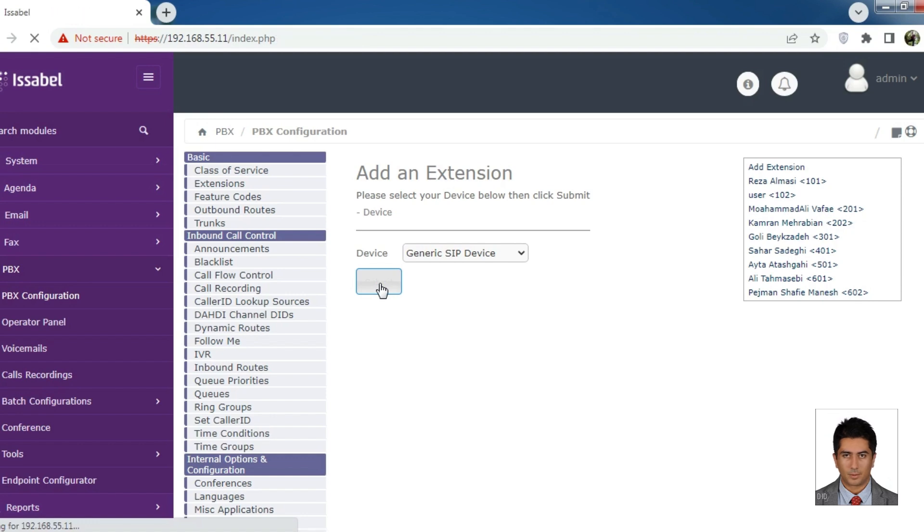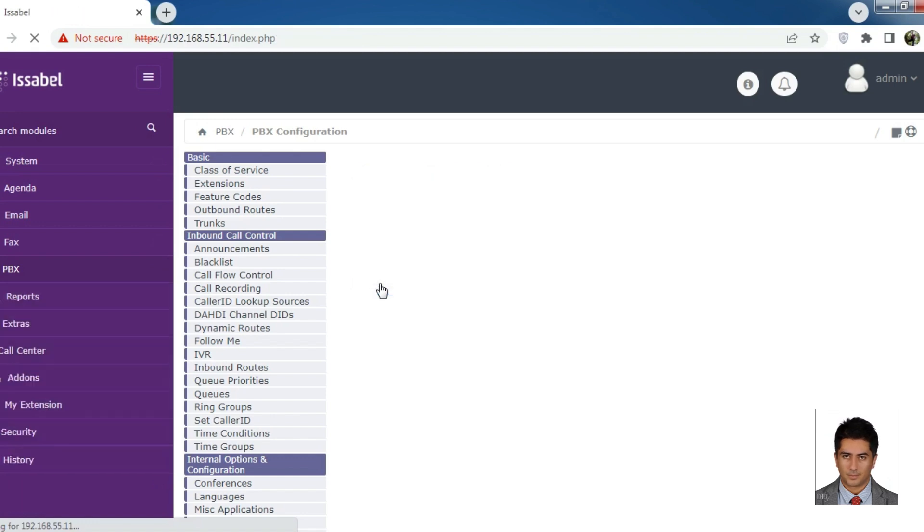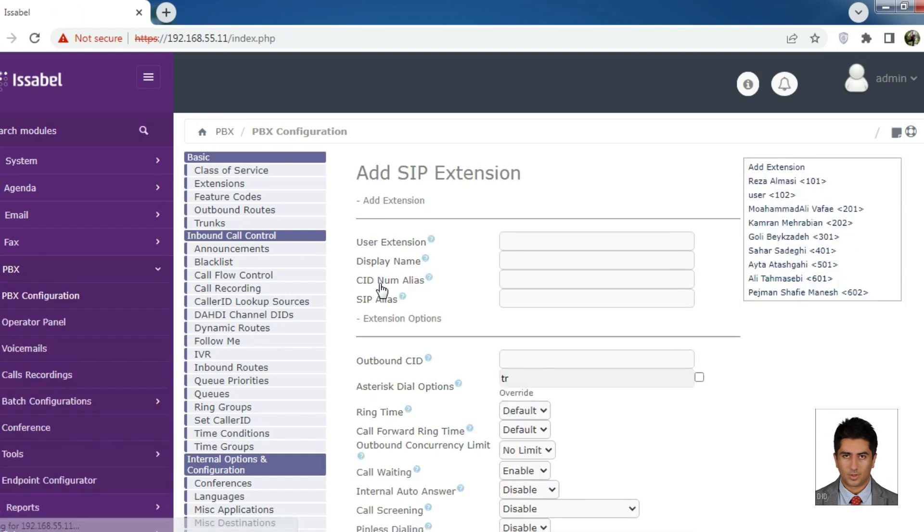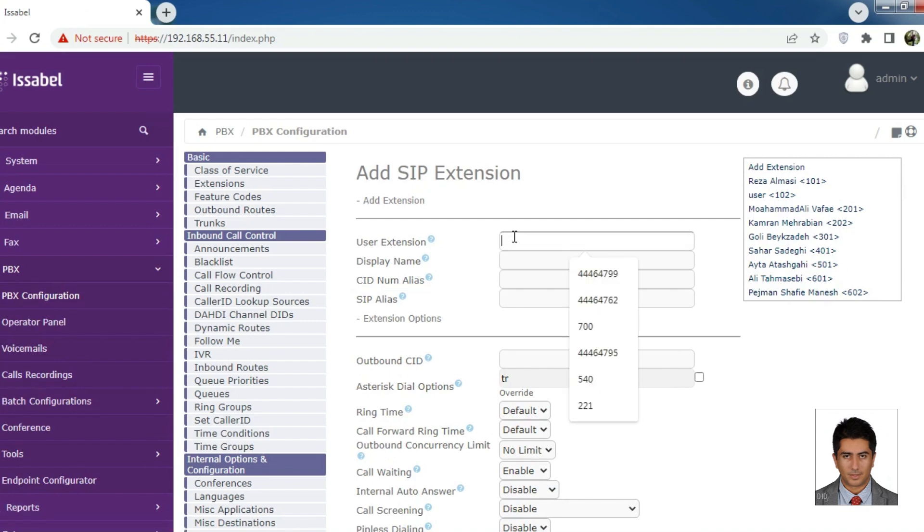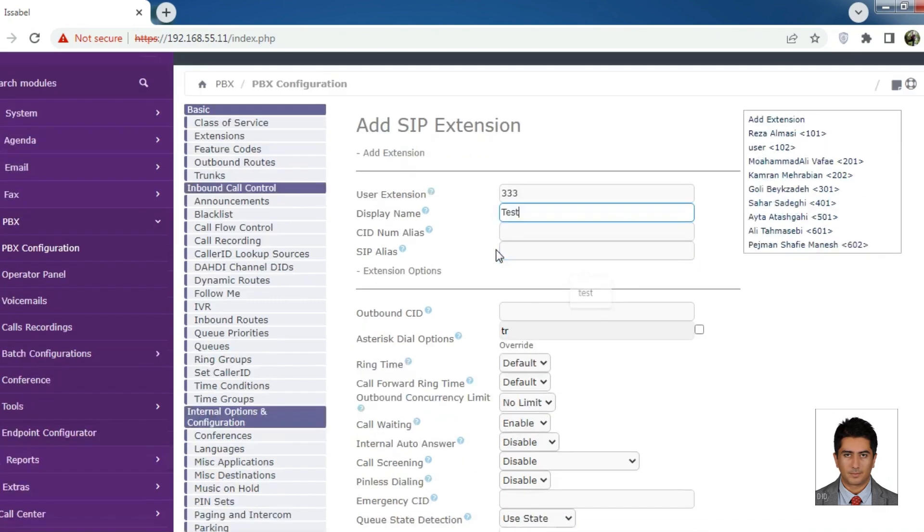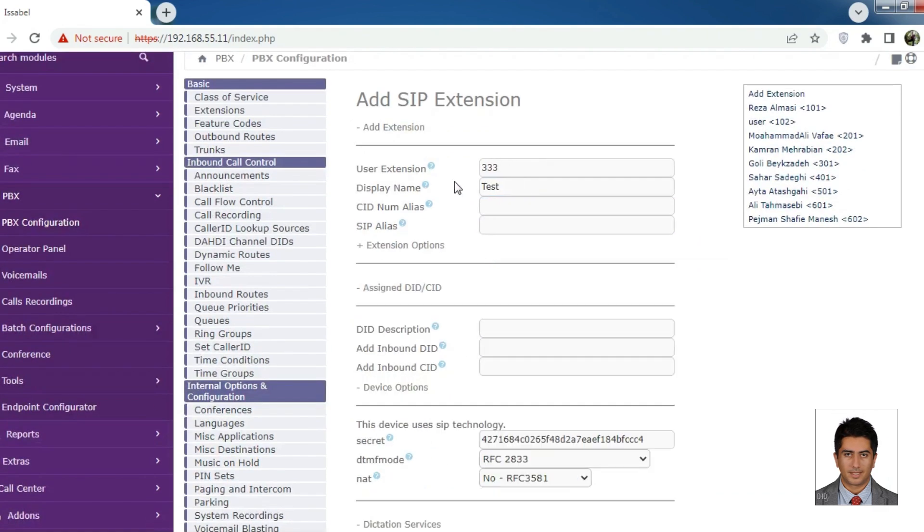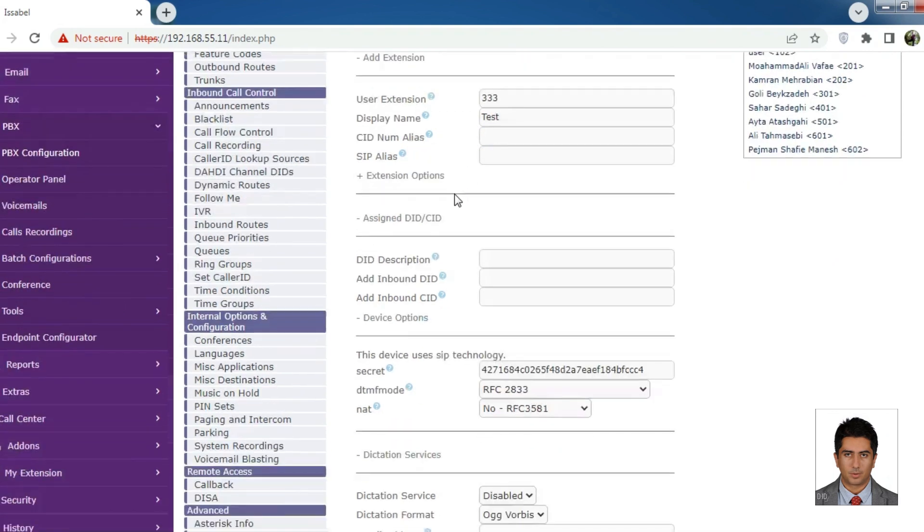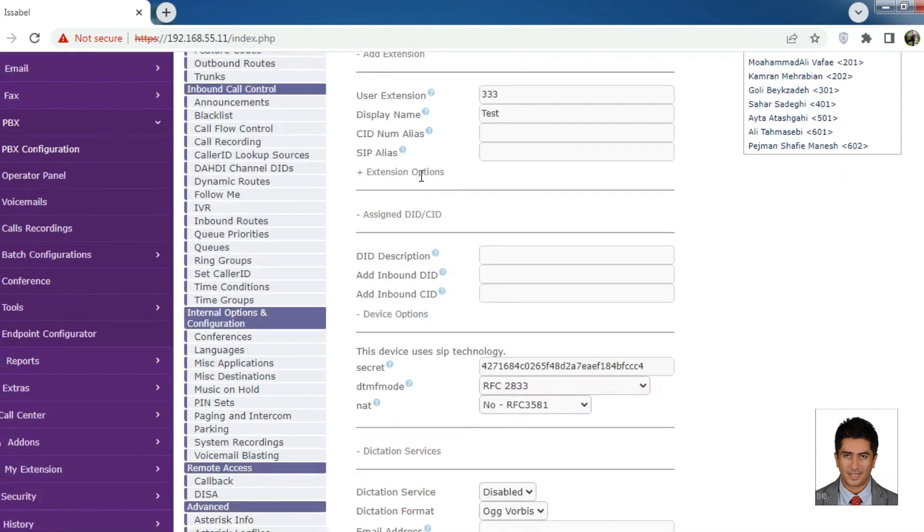Important and useful parts: User extension - the desired internal number, make sure it is not a reserved number or previously registered. Display name - the desired internal name for future reference and identification.